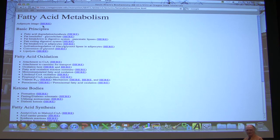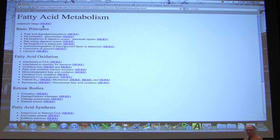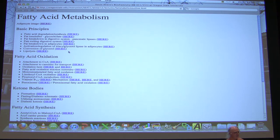Fat in the body is stored in specialized cells called adipocytes. Fat is water insoluble, so it's not surprising the body has specialized tissues to handle fat.